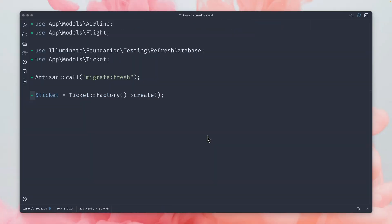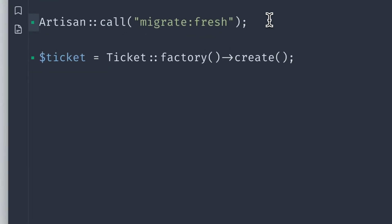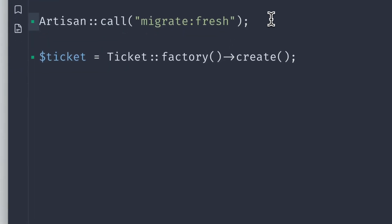In this example, I'm first making sure that we start with a fresh database. That's why I'm calling this Artisan command so that we have no entries inside the database. Then I'm creating a new ticket through the ticket factory.